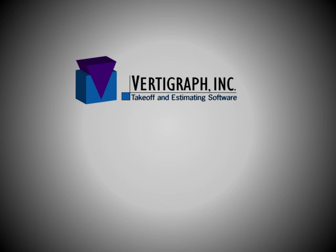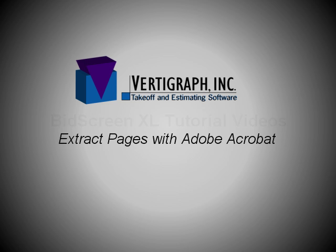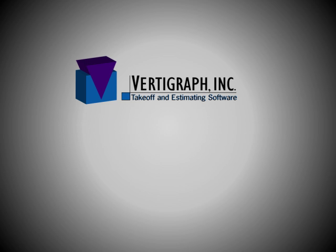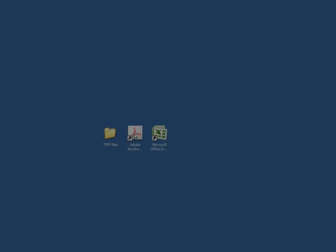This video will demonstrate how to extract pages using Adobe Acrobat. This is useful if only one or two pages are required to load with BidScreen.